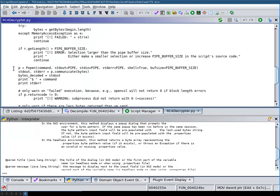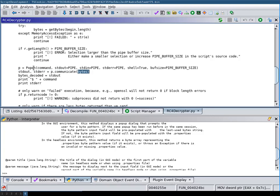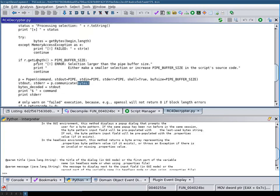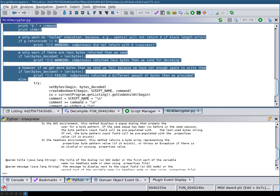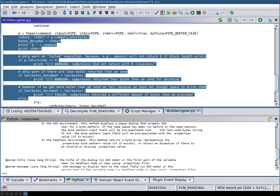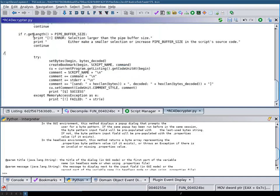Next what we need to change is this part here where we previously called an external process. We now have to change the bytes that we read out, where get bytes before, within Python. So we remove this whole part.